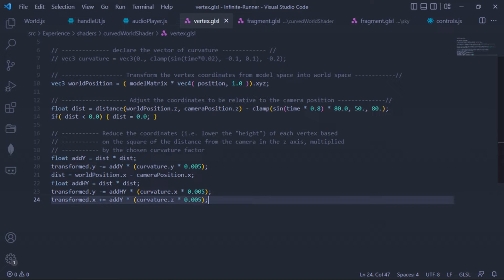Here is the final code I used to render the curved world effect. I have commented out the curvature because I've implemented curvature for the specific tiles. You can freeze this frame and go through the code — I've commented it out so that it is easier for you to understand.